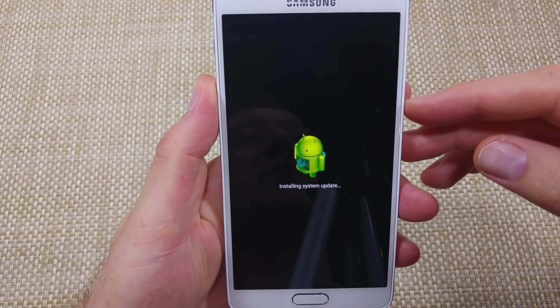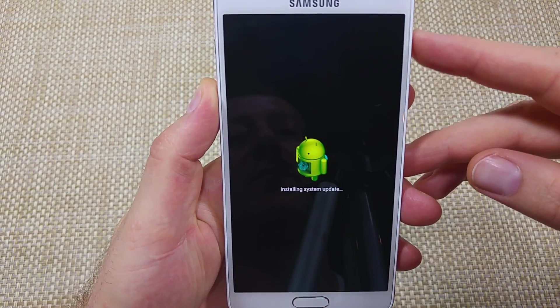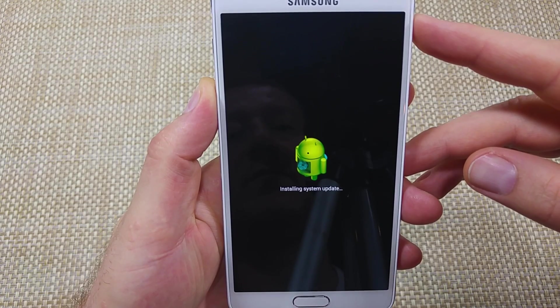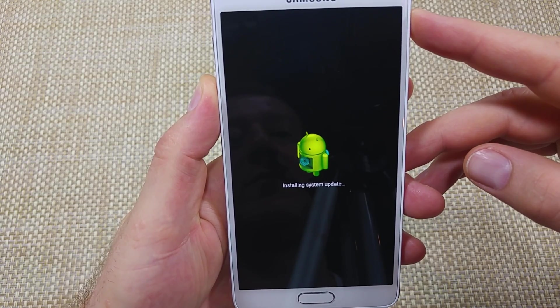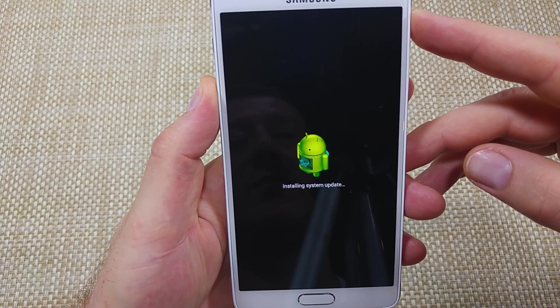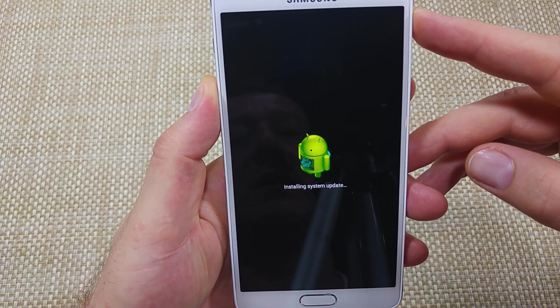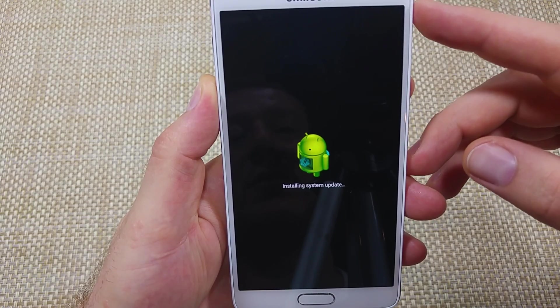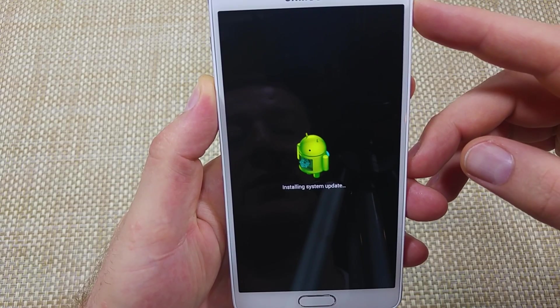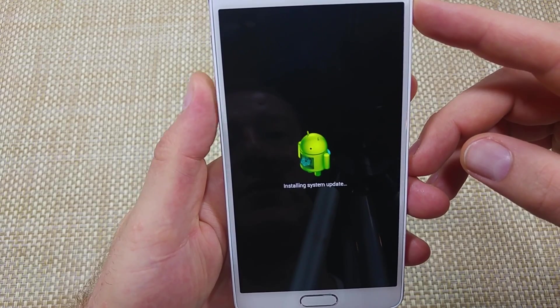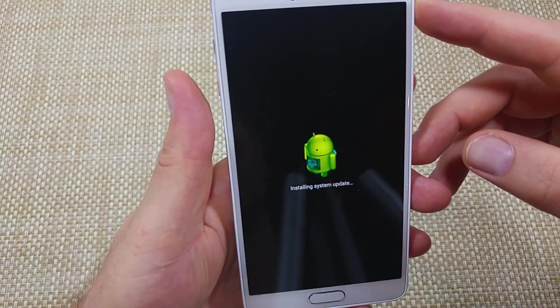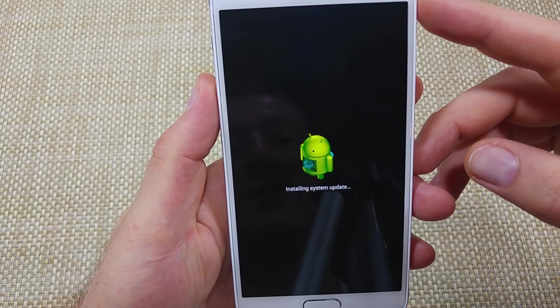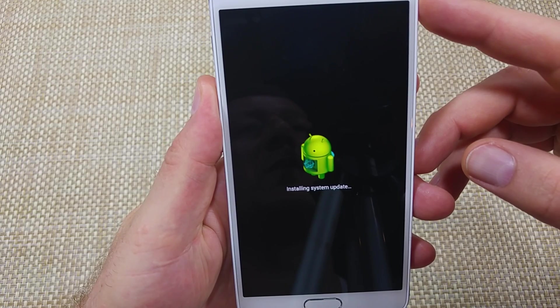Now once you get your menu options here in a minute, you're going to use the volume buttons to scroll.